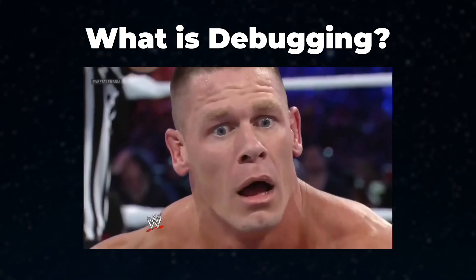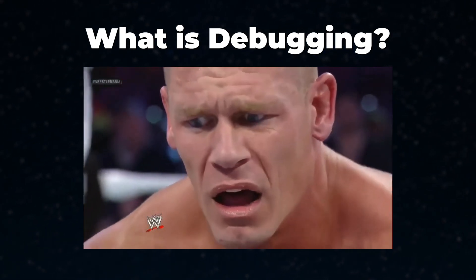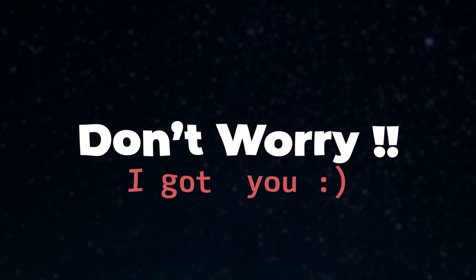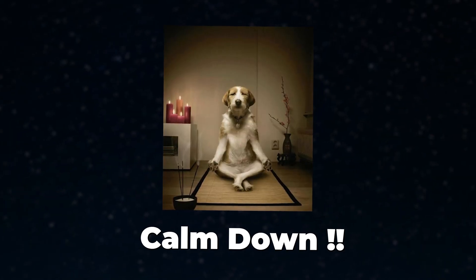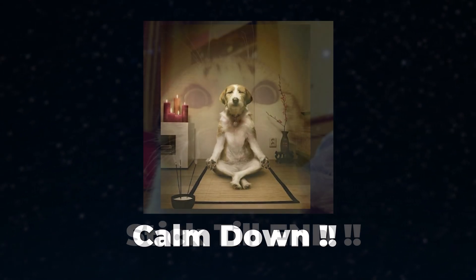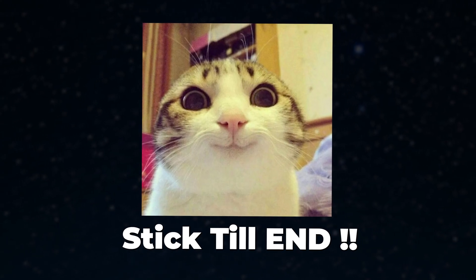If you don't have any idea on debugging, then don't worry. When I started coding, I did not know about debugging either. So take a deep breath and stay with me till the end, and you will be able to debug anything that you want.